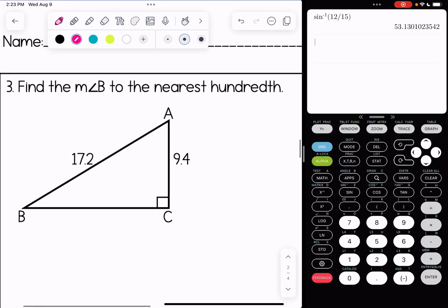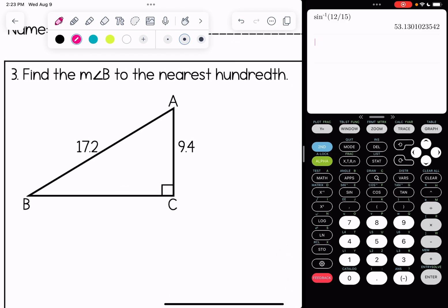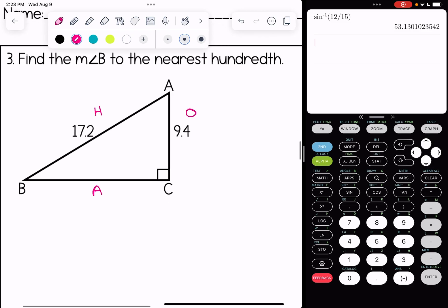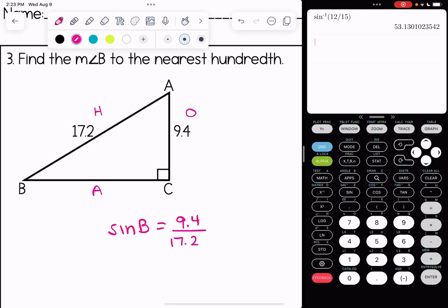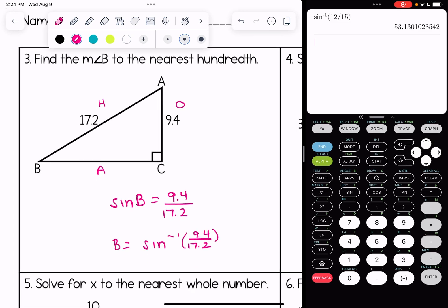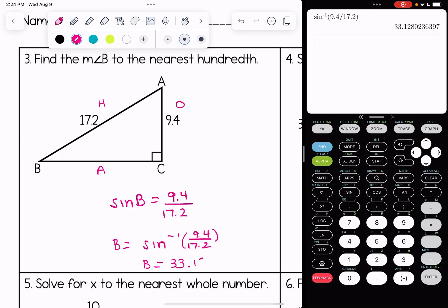Number three, we're finding the measure of angle b to the nearest hundredth. Labeling all of our sides, this is another example using sine. So we're going to use sine of b is equal to the opposite over the hypotenuse. To get b by itself we're going to do inverse sine of that ratio — second, sine, type in the ratio. To the nearest hundredth, the measure of angle b is 33.13 degrees.